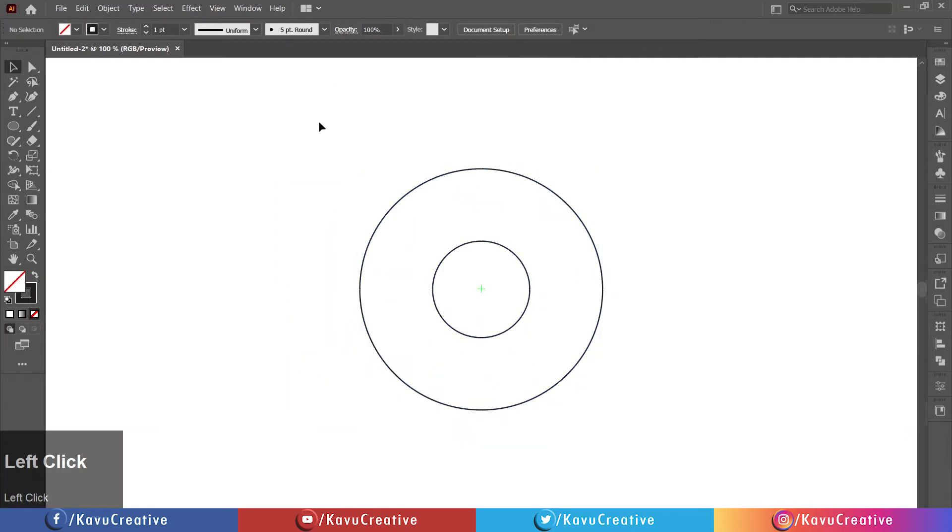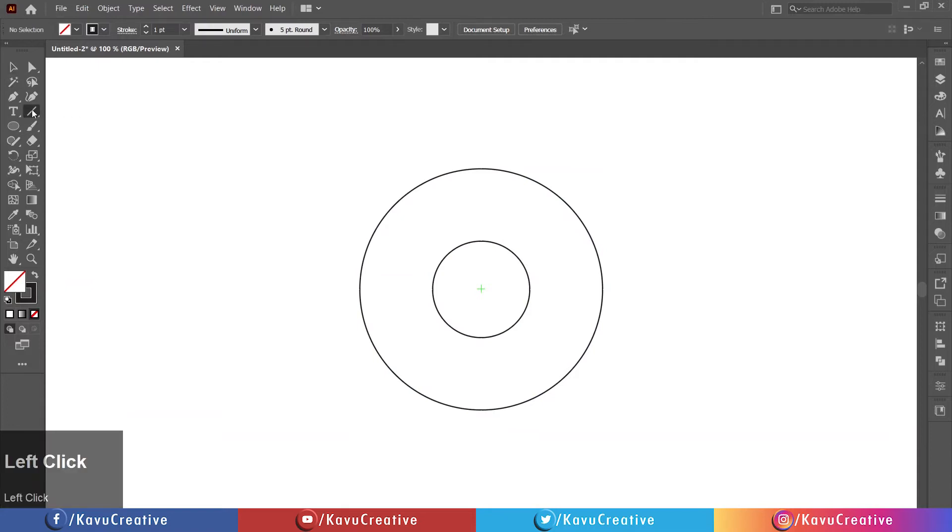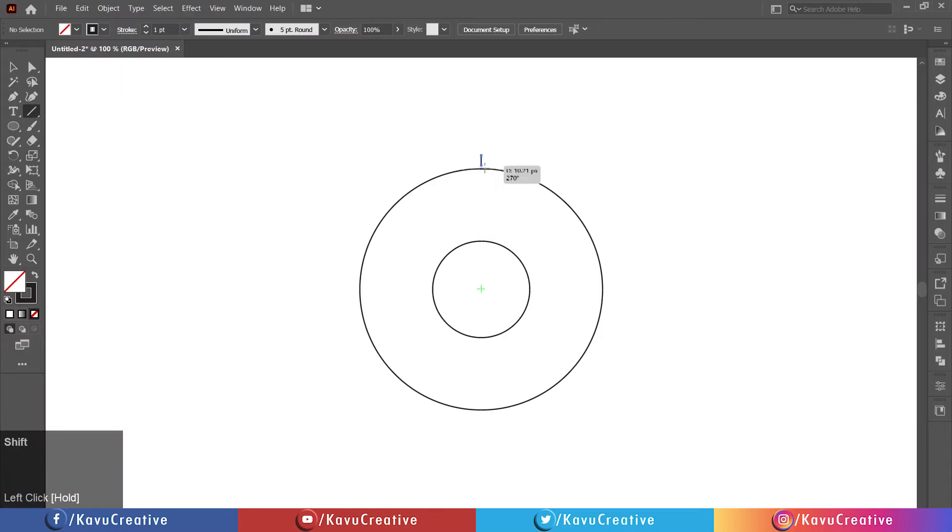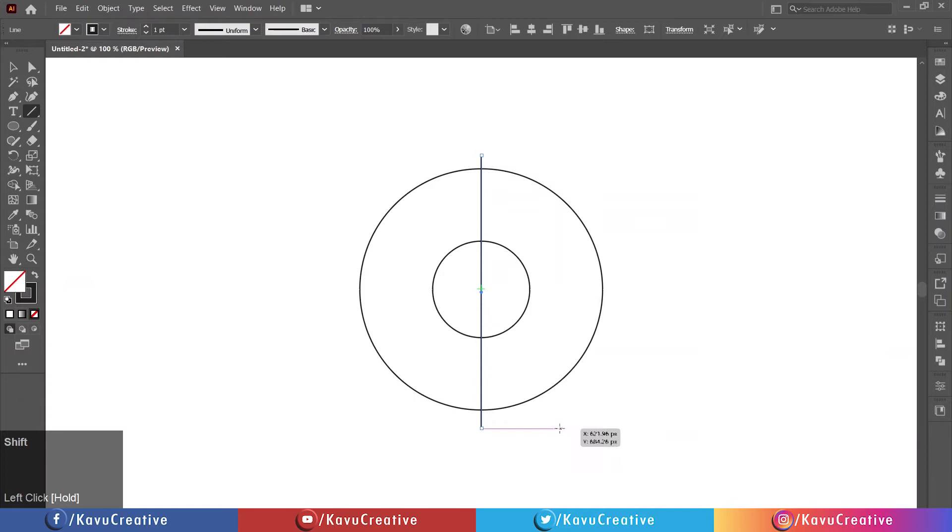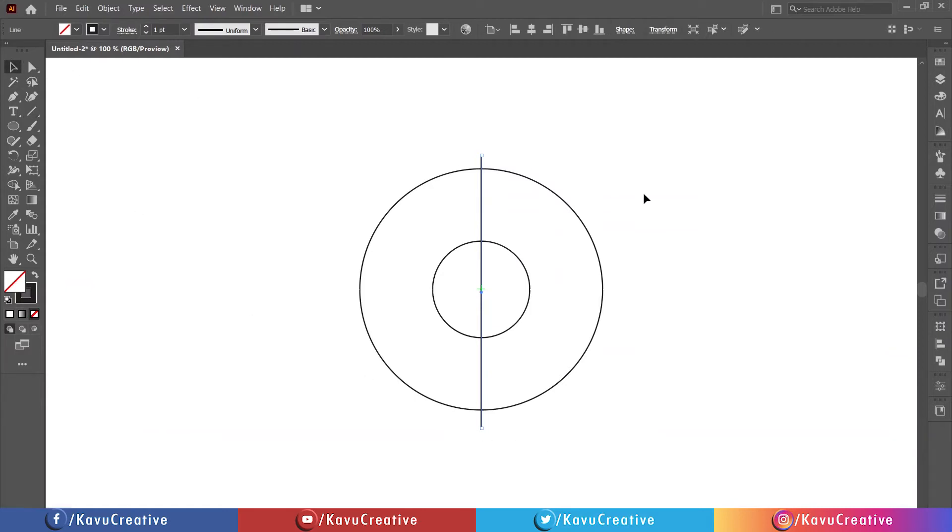Select Line Segment Tool from Tool Menu. Holding the Shift key, make a vertical line from center of circle. Holding the Shift key and pressing the right arrow key once.